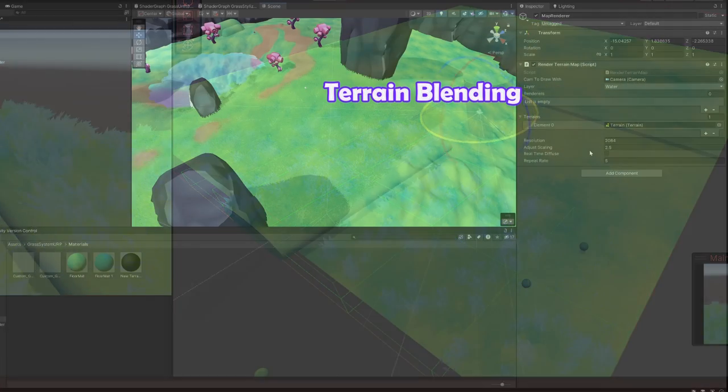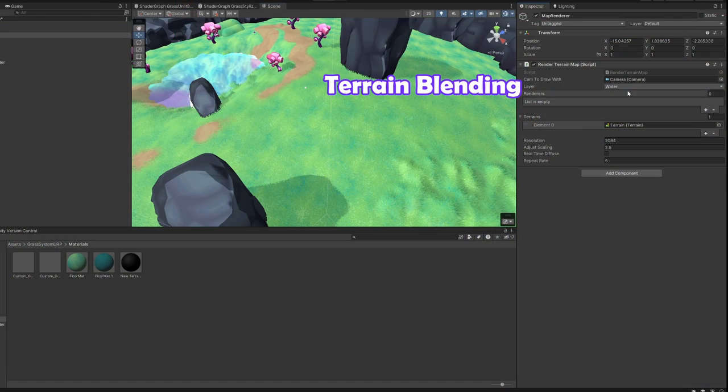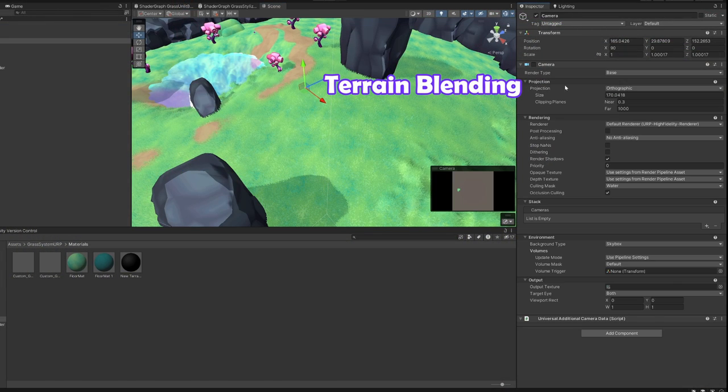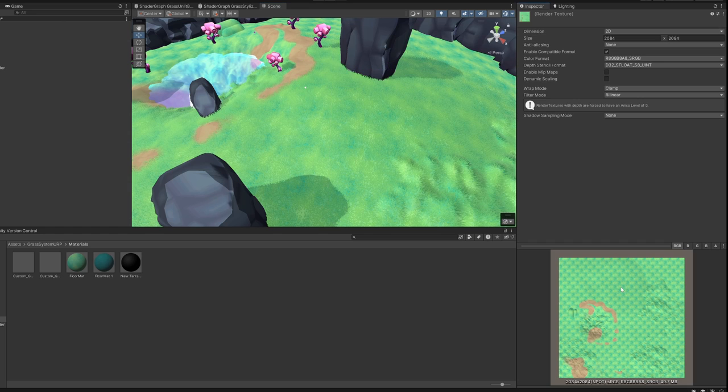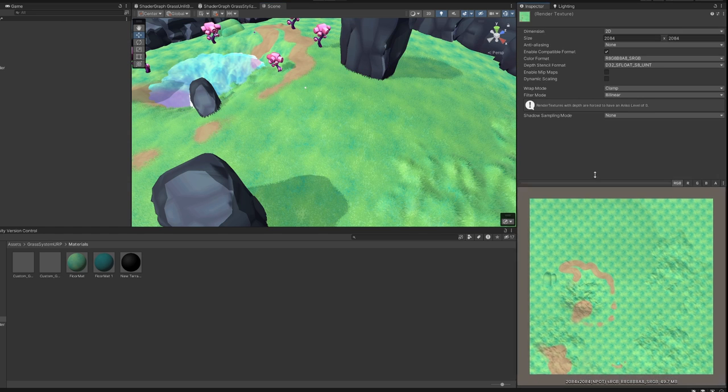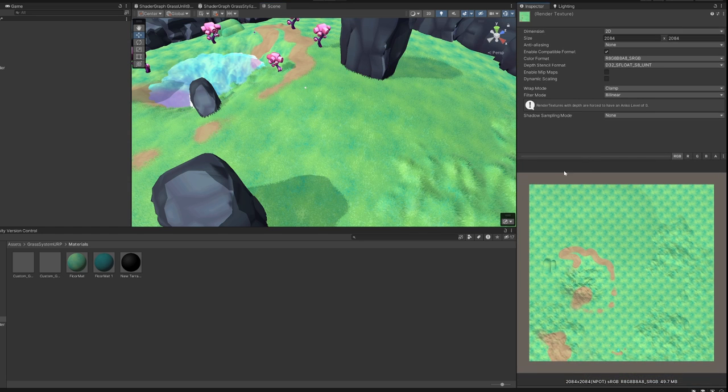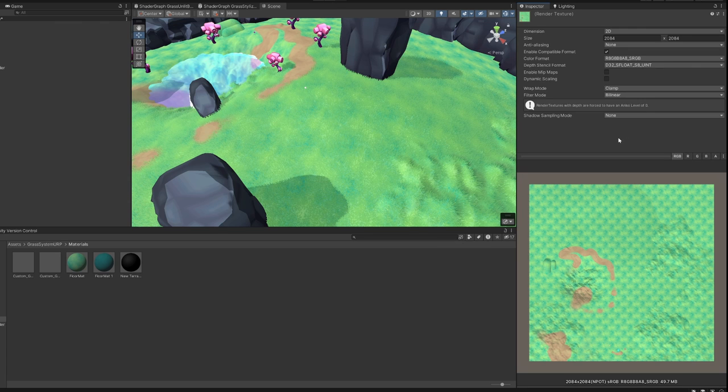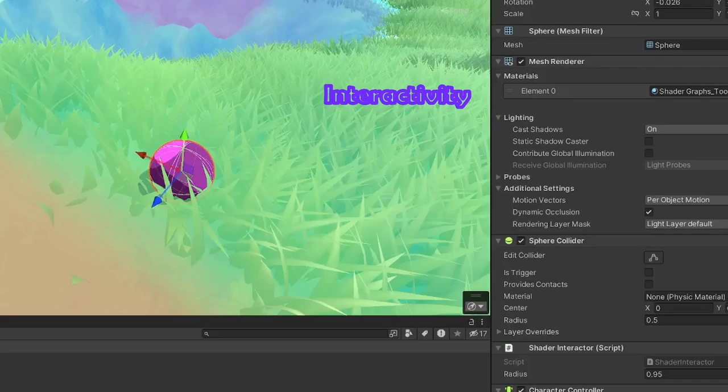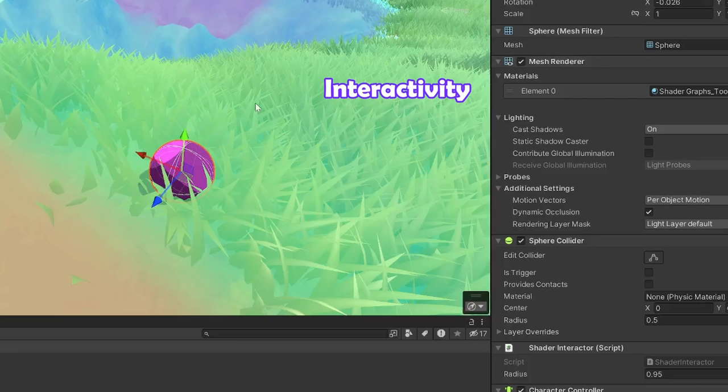The terrain blending is done by taking a snapshot of the meshes and terrain you want to blend with. This snapshot is made by a camera with an orthographic top-down view that will only look at specific layers. The final shader will take this snapshot texture and blend the bottom of the grass with it if blending is enabled.